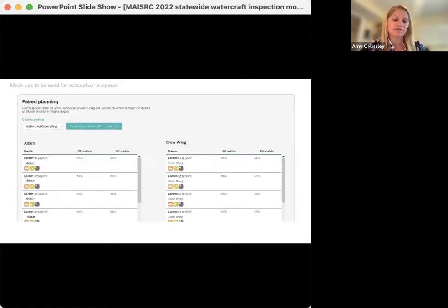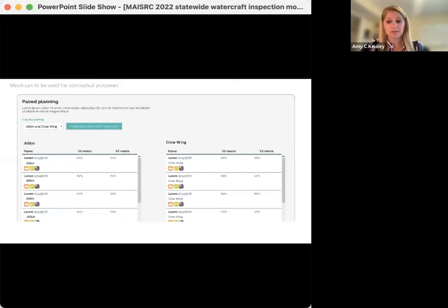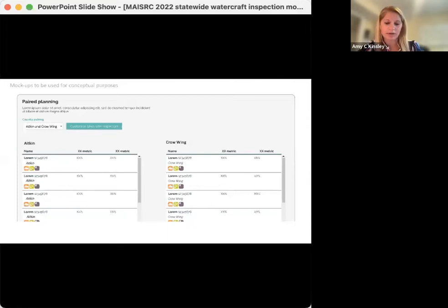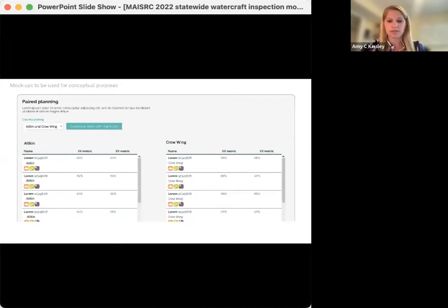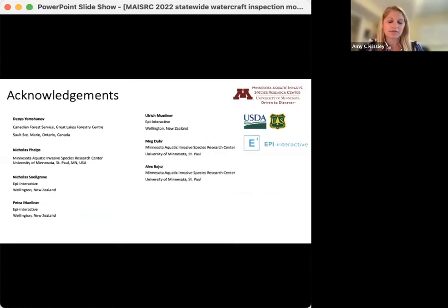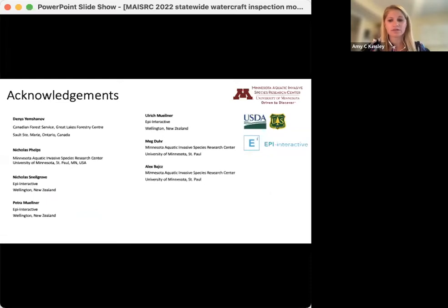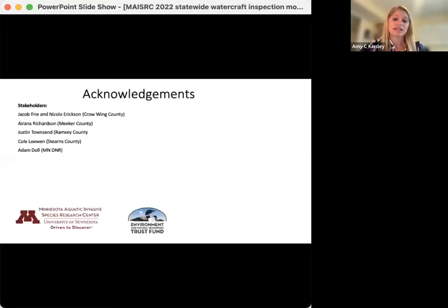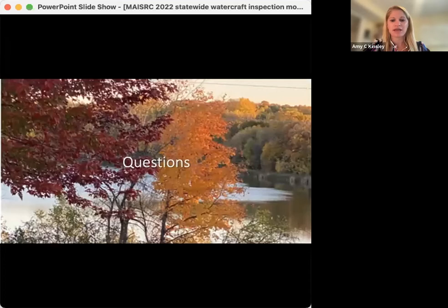Lastly, the app will have a feature where two counties can see how their inspection plans might impact the ranking of another county. For example, Aitkin can confirm the placement of inspectors on lakes within their county and see how that might modify the ranking of inspection stations in Crow Wing County. Unlike the other feature, this one will be available for all counties in the state, not just those that were part of the collaboration network. I'd like to recognize the collaborators that helped make this work possible: Deniz Yemshanov from the Canadian Forest Service, Nick Phelps, Meg Doerr, and Alex Bades from MAISRC, and Nick Snellgrove, Petra and William Yulner from Epi Interactive. I'd also like to thank our stakeholders that provided valuable feedback on our watercraft inspection work over the years.